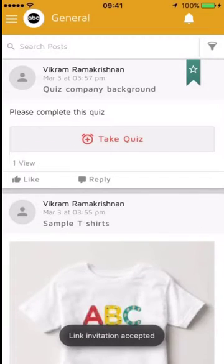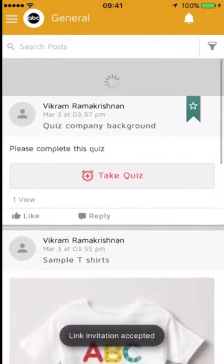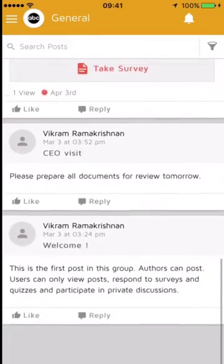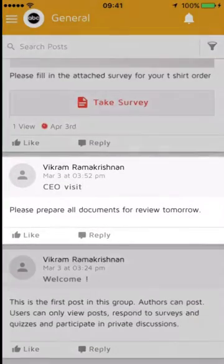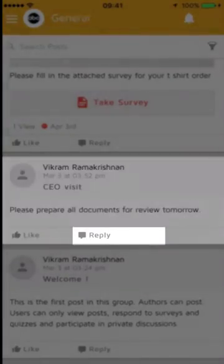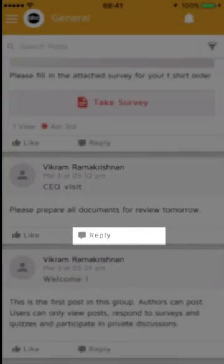Now Joe Francis can see the general group of ABC Company and he can reply to posts. For example, there is a post from Vikram: "Please prepare all documents that are reviewed tomorrow."